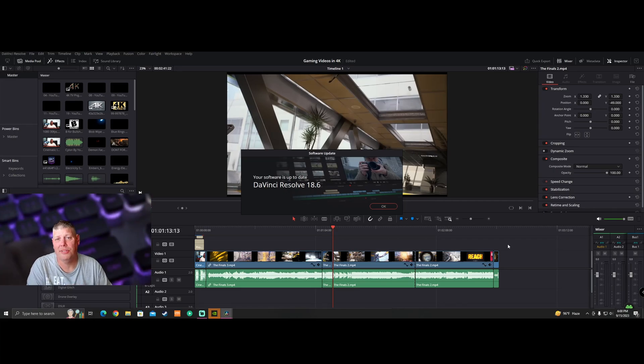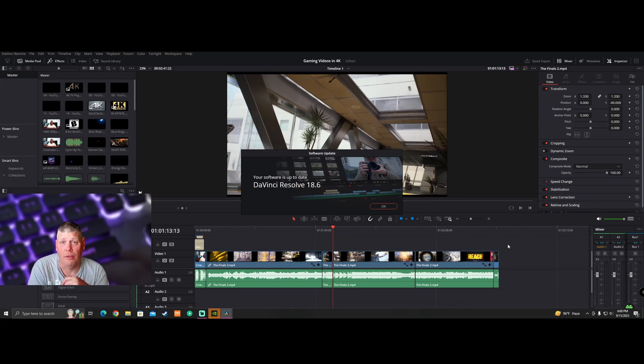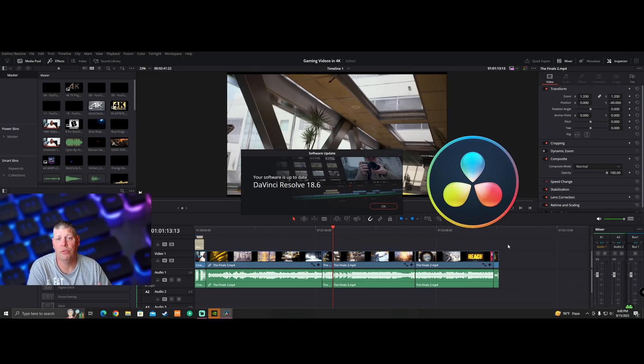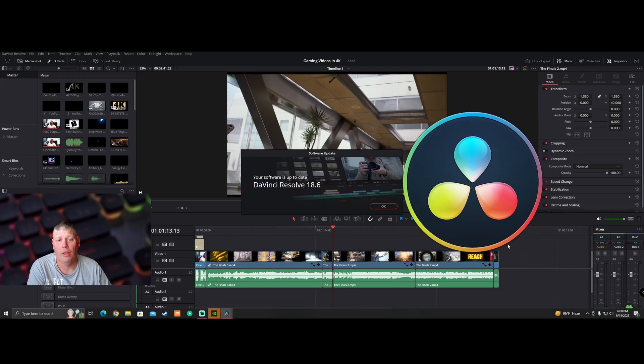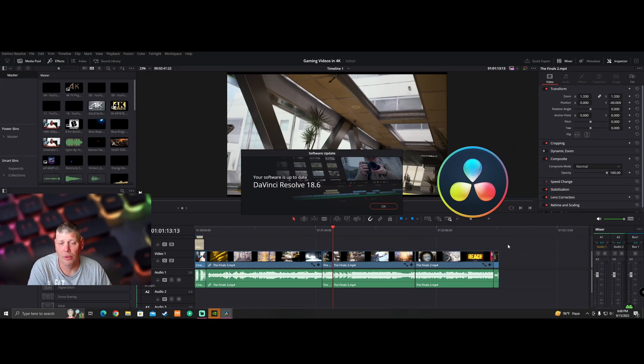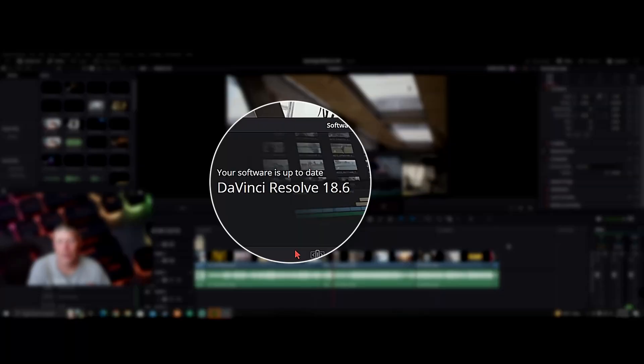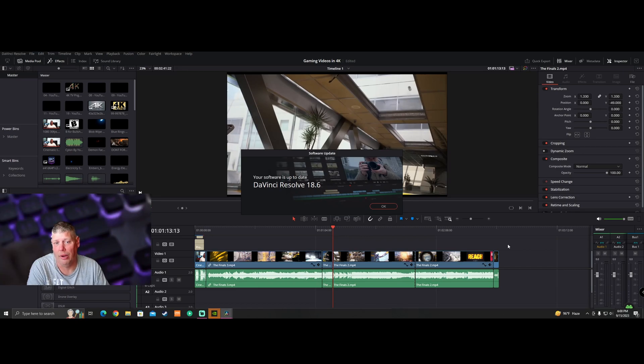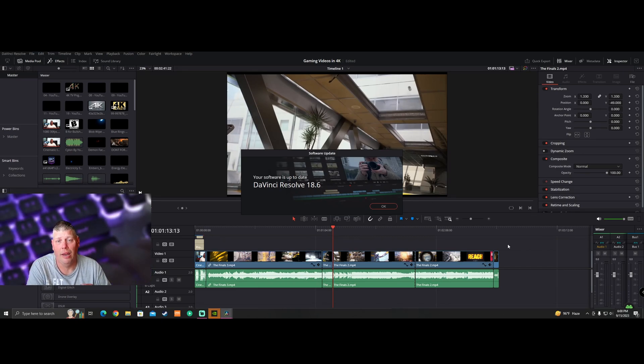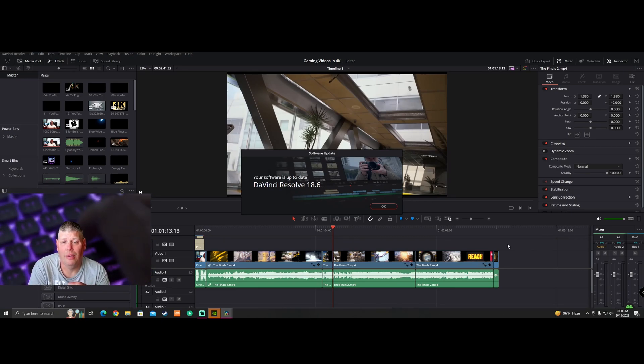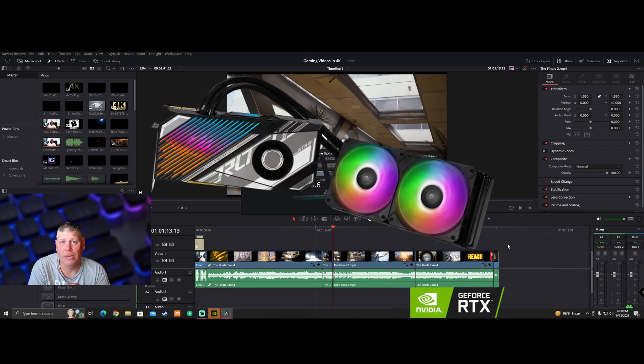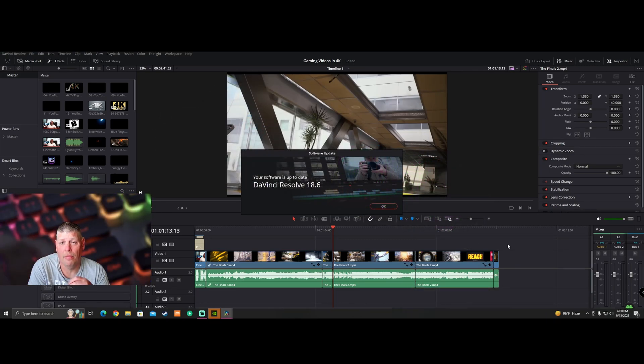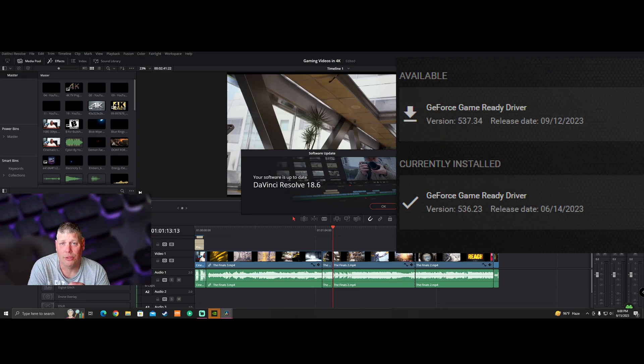I ran across the issue that you might be having yourself. If you're like me and you use DaVinci Resolve, recently there was an update 18.6. You can see it right here. Now with that, if you're using NVIDIA video graphic cards, the latest one is causing issues.